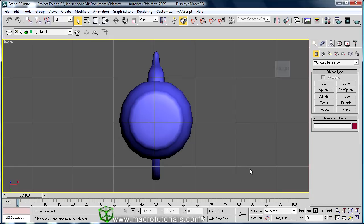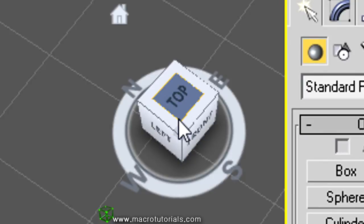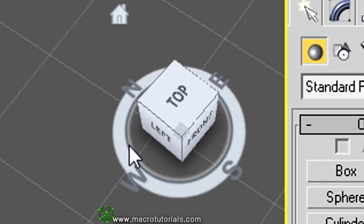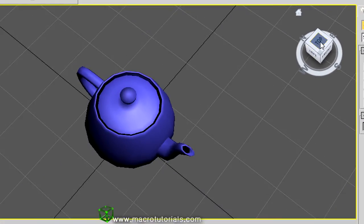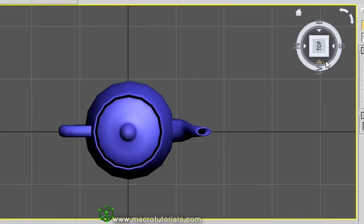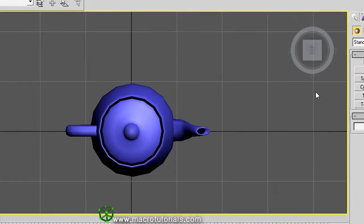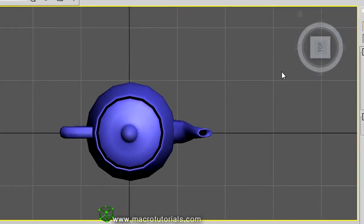There is another fast way to change views in the viewports: the ViewCube. The ViewCube is the little cube in the top-right corner of each viewport, which has a compass at its base. This lets you change the view easily and quickly. For example, to set the Top view, just click on the top face of the cube and immediately the scene and the cube rotate. Note that the name of the viewport does not change.